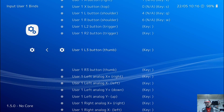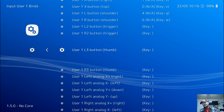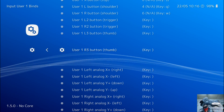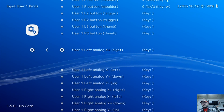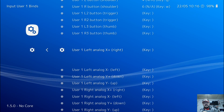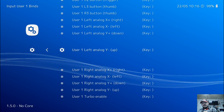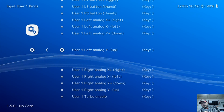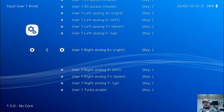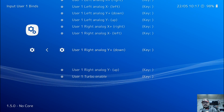L3 is your thumbstick used like a button — you just click it in like a button, so press Enter and click it in. R3: press Enter and click your right analog stick in like a button. Then for the directions of your analog sticks: left analog stick — press Enter and push right, then left, then down, then up. Do the same for your right analog stick: press Enter, then right, left, down, and up.